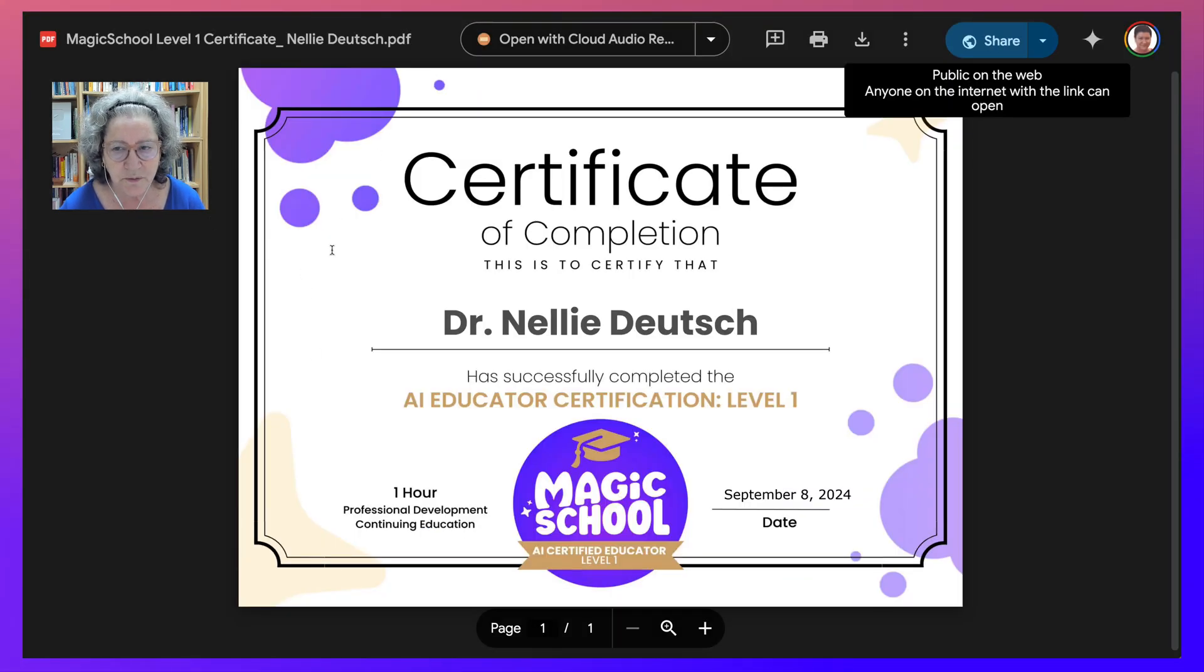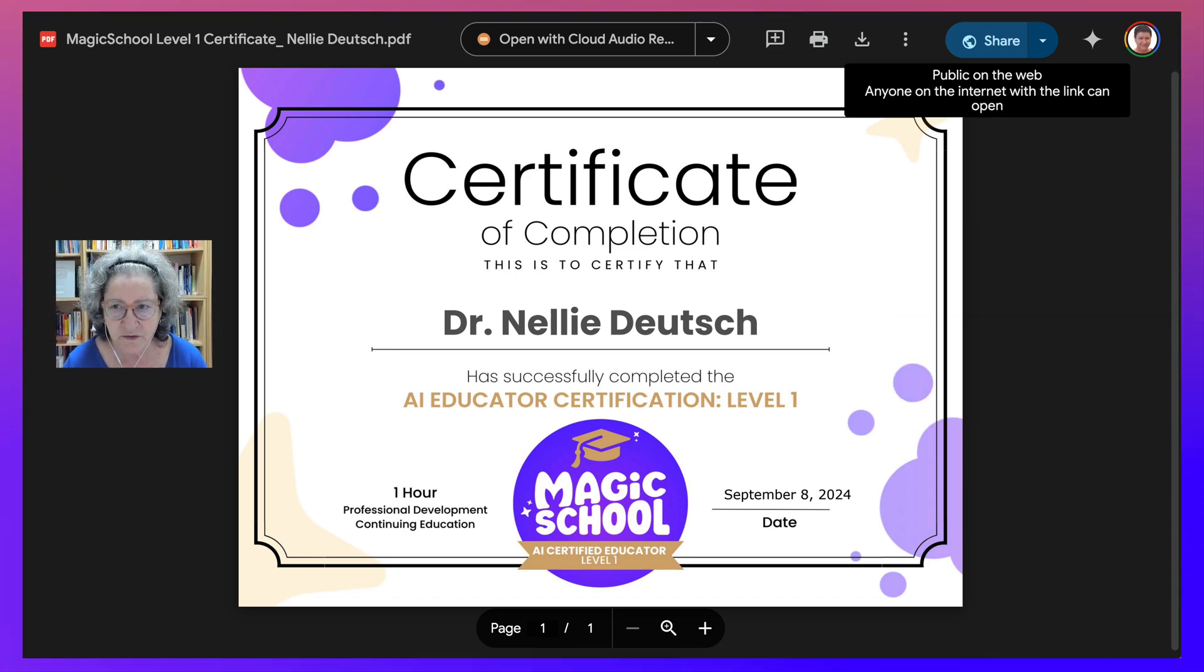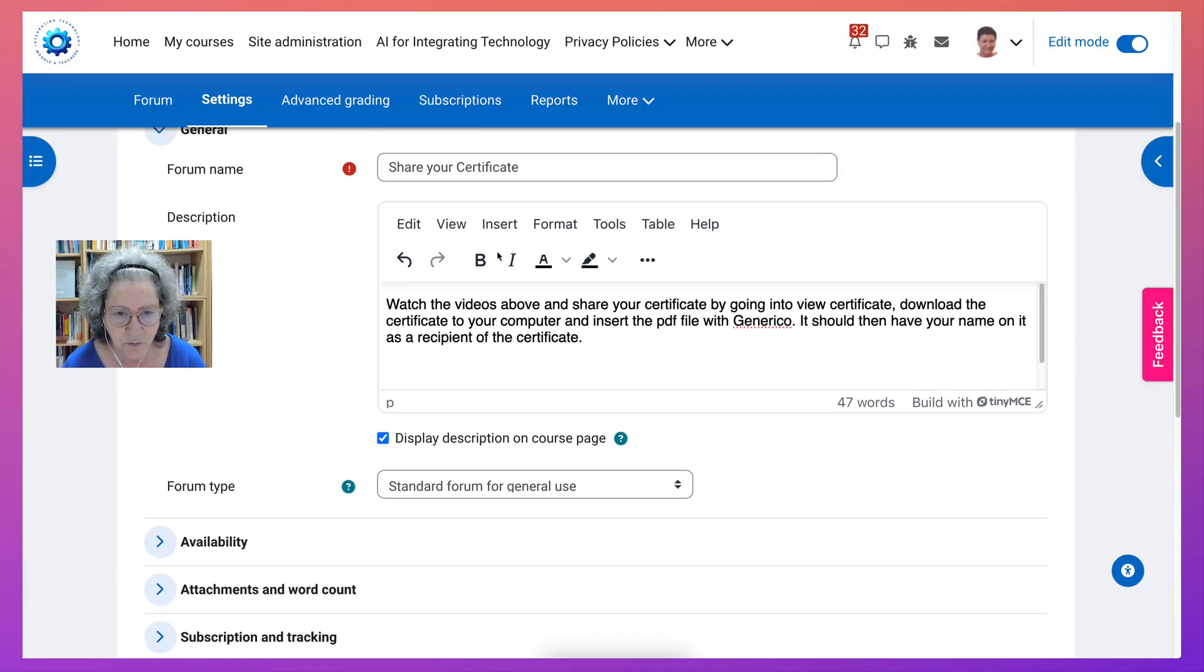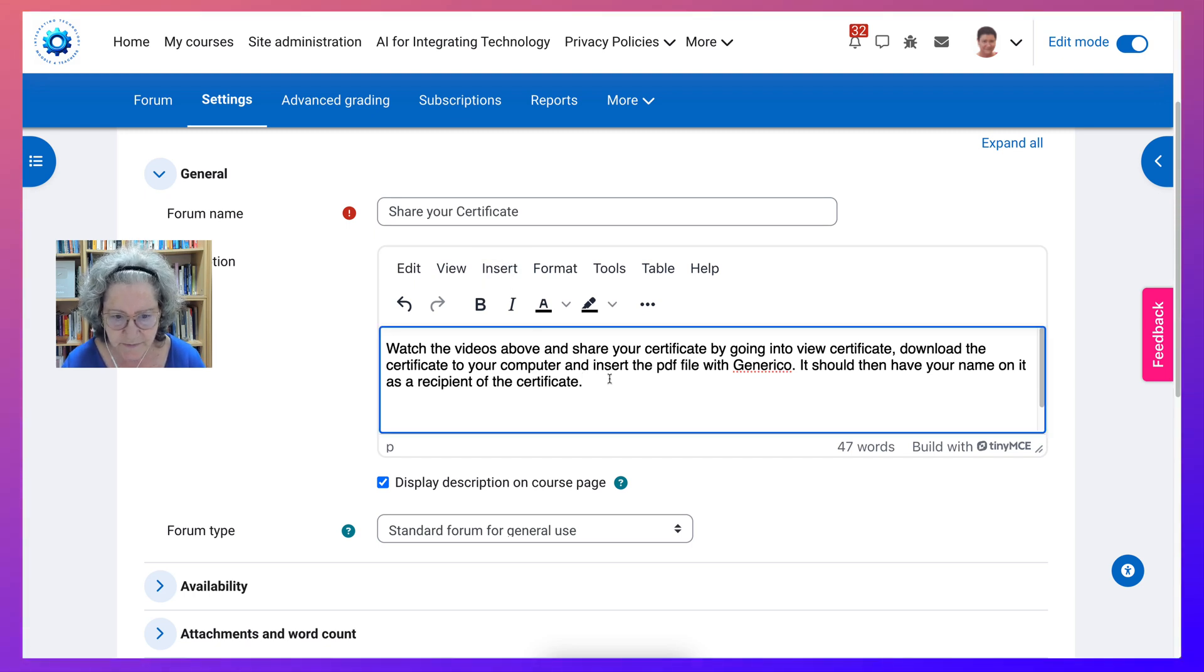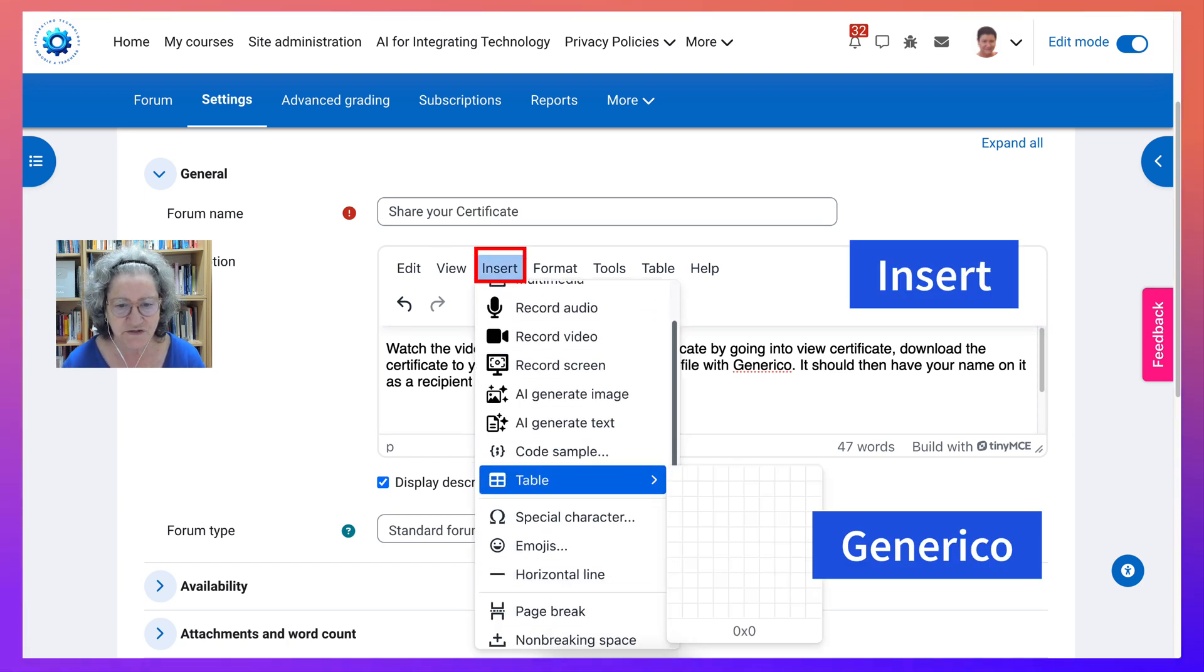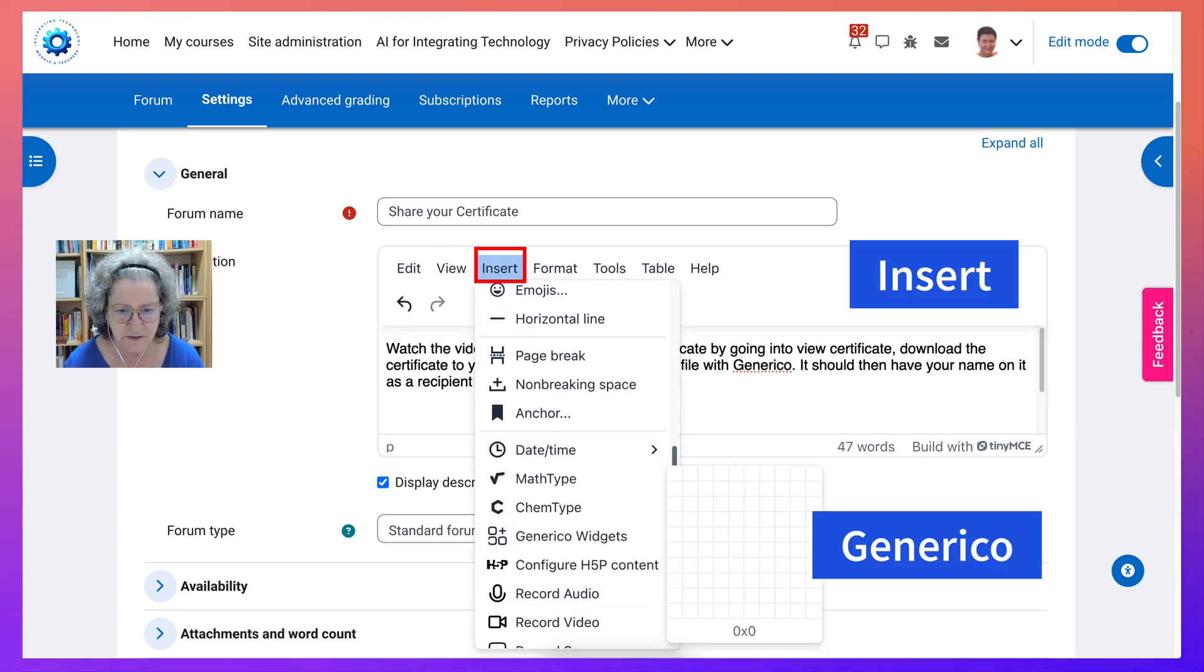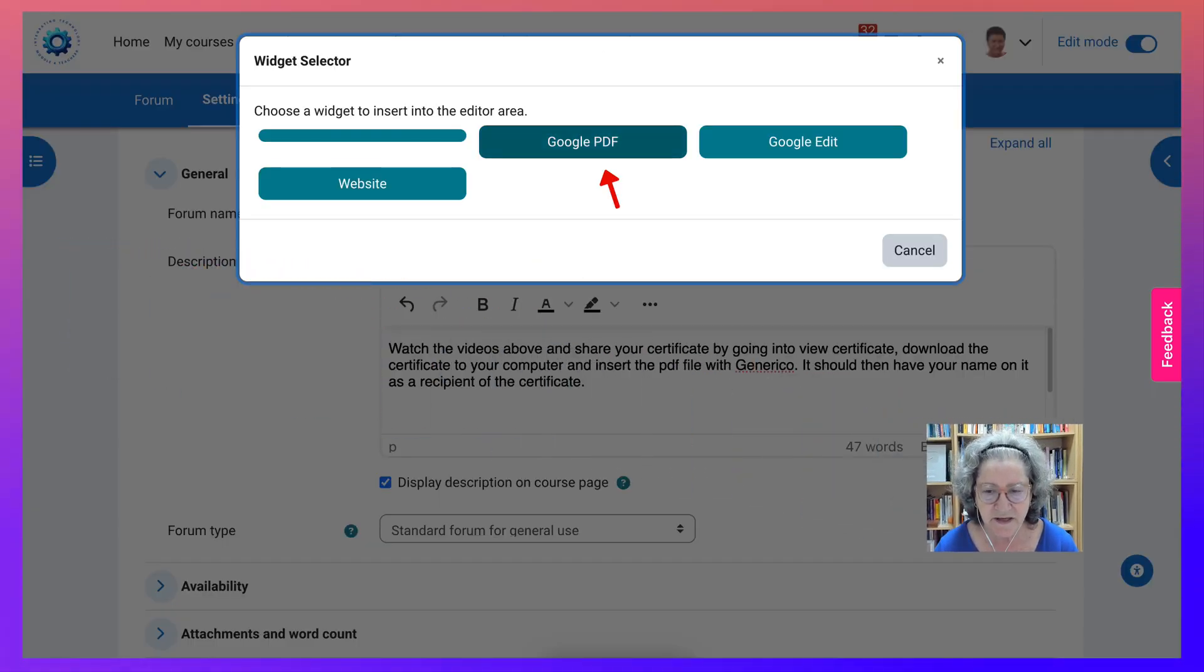Next I'm going to go into my course and show you how to embed it using Generico. So this is the course where I want to share it. I'm going to go into insert. Let me just make sure that I'm in the right place. I'm going to go into insert and then into Generico. So let's scroll down until we get to Generico widget. Then I'm going to choose Google PDF.